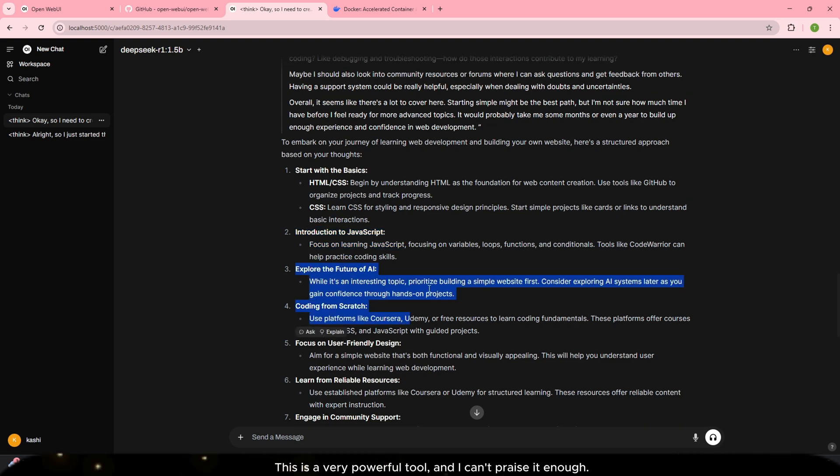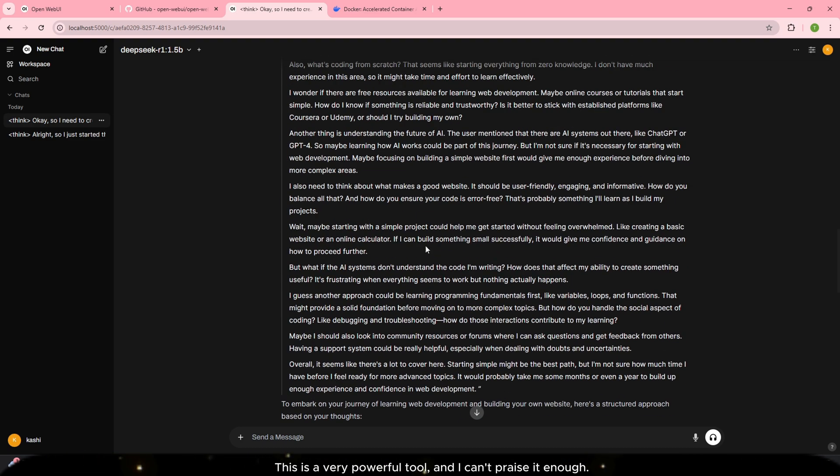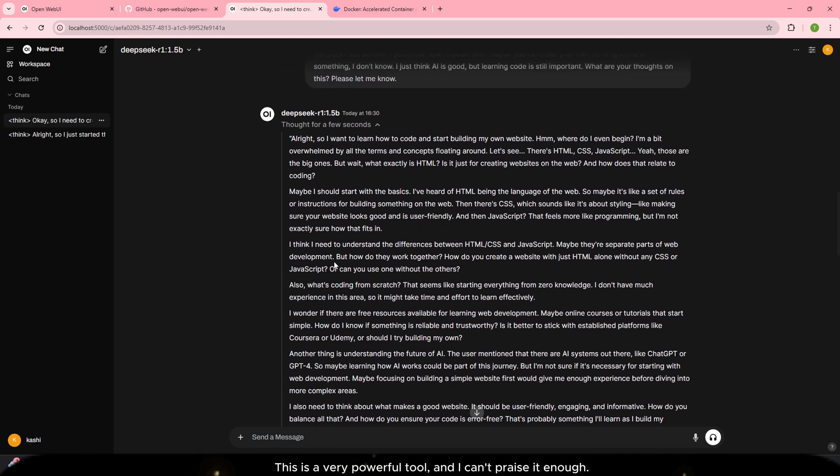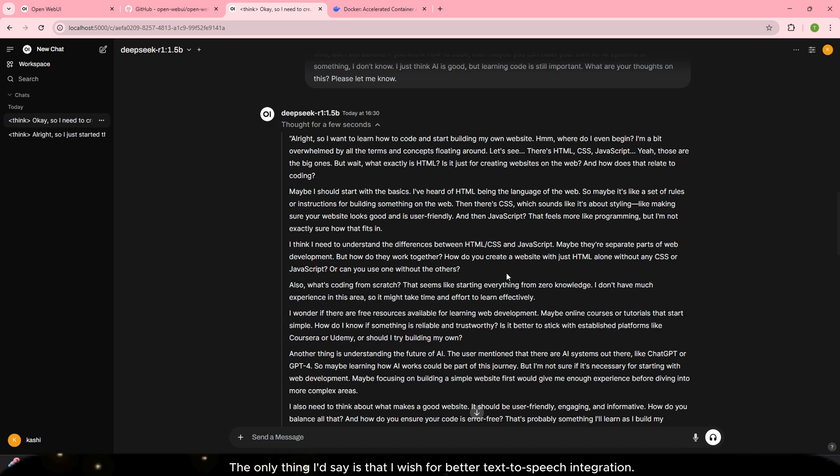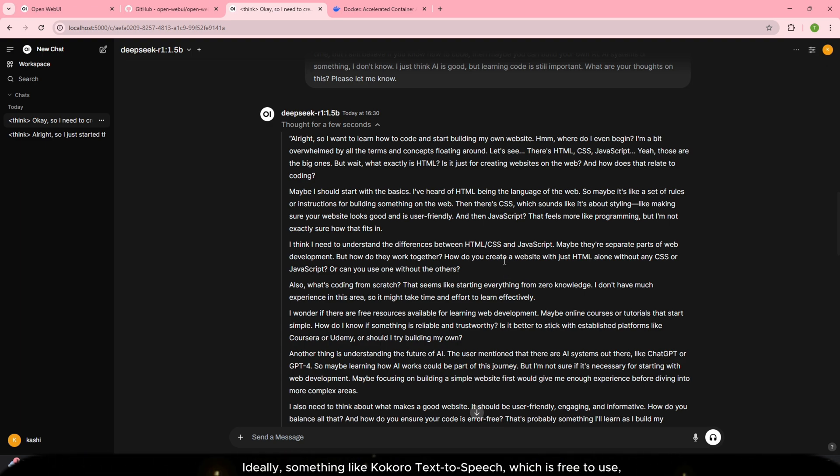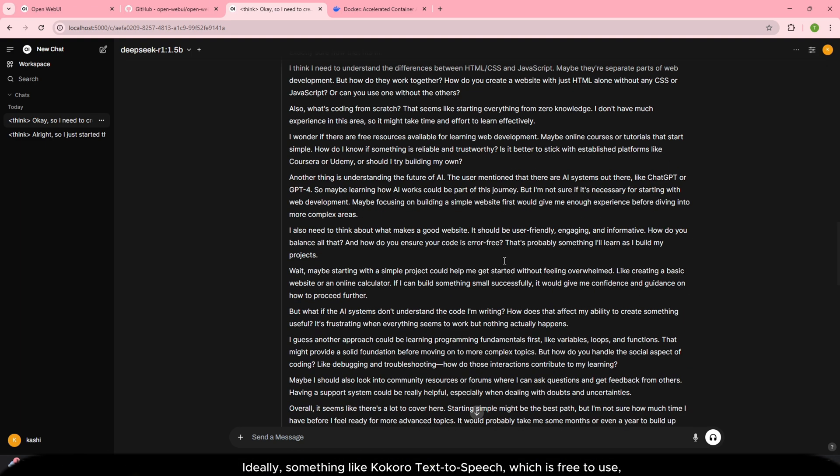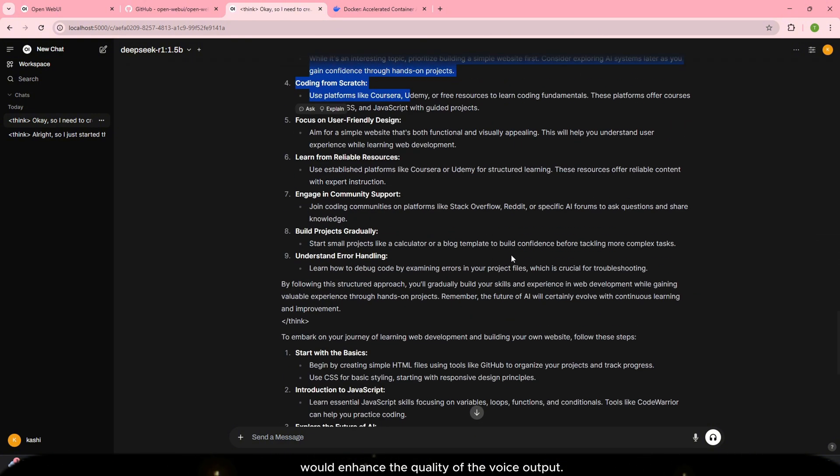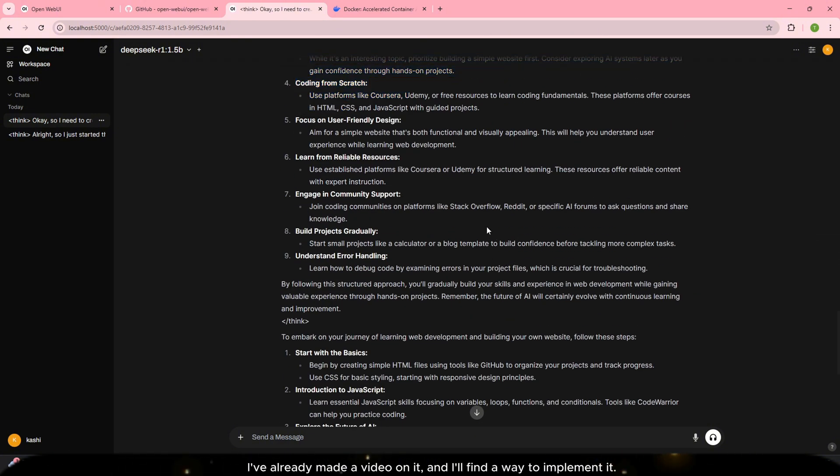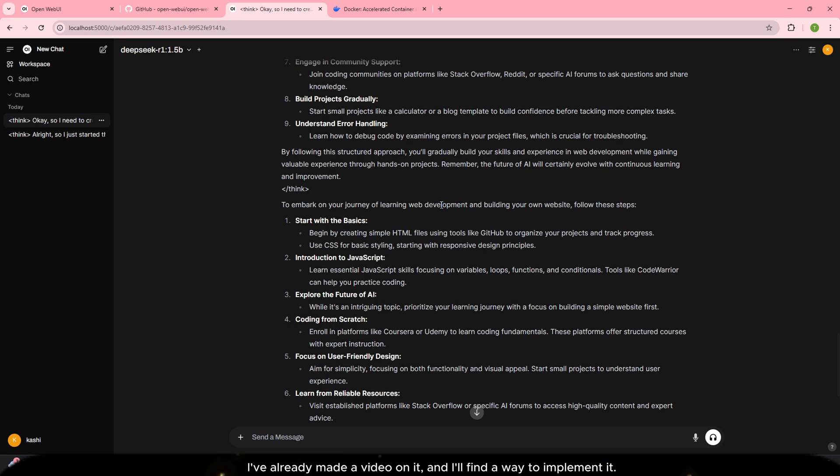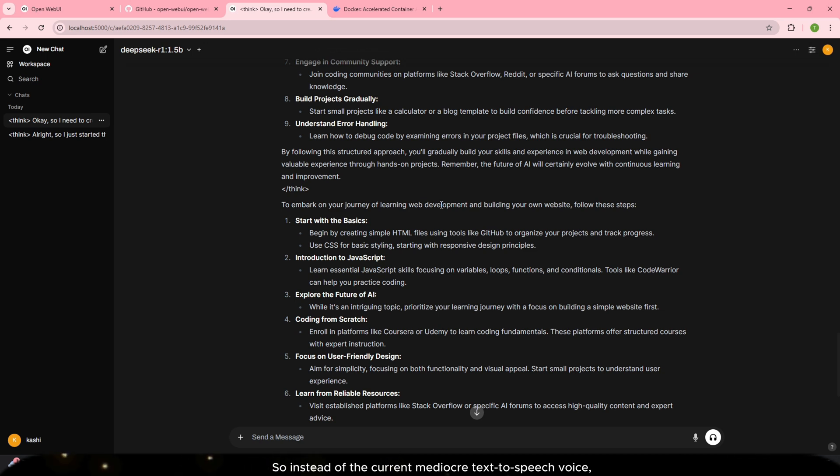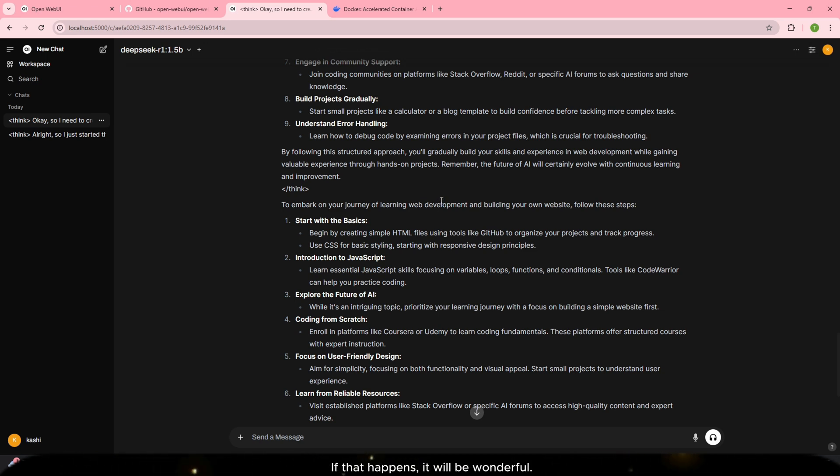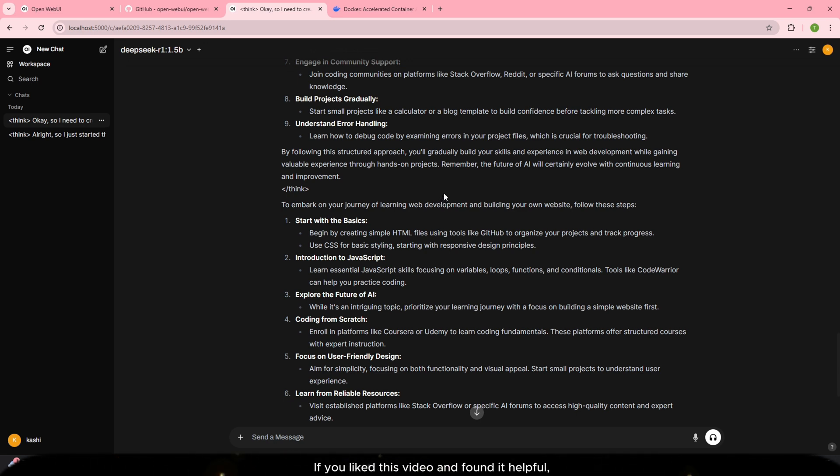The only thing I'd say is that I wish for better text-to-speech integration. Ideally, something like Kokoro text-to-speech, which is free to use, would enhance the quality of the voice output. I've already made a video on it, and I'll find a way to implement it. So instead of the current mediocre text-to-speech voice, we can have a higher quality one. If that happens, it will be wonderful.